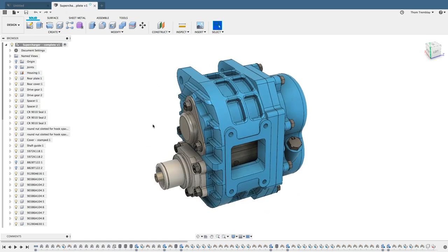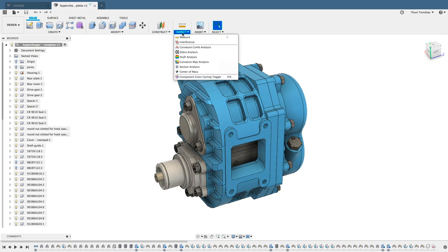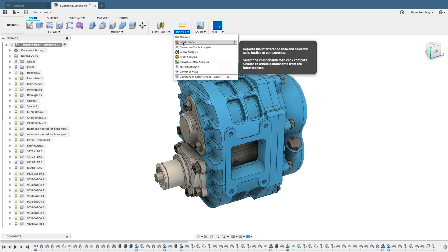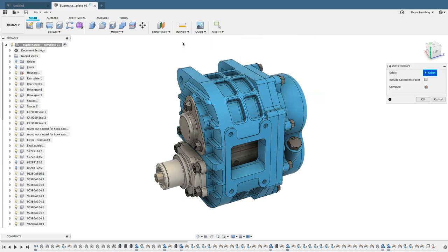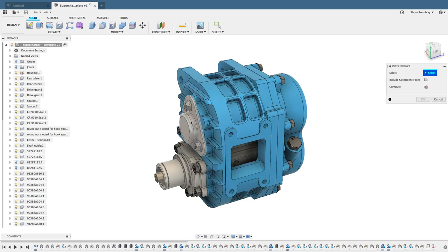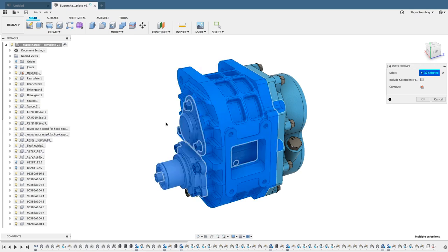Also under Inspect is Interference. This will allow you to check and make sure there are no complications in the assembly. You can either select individual components or use different window selection options. Here I'll select a group of components and tell it to compute the interference.